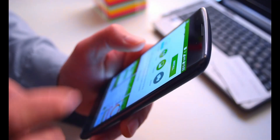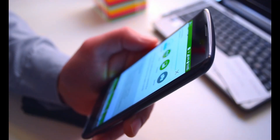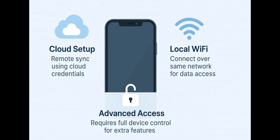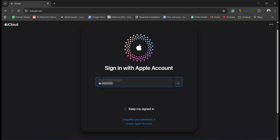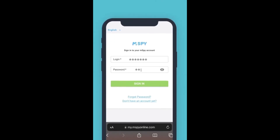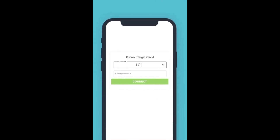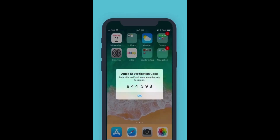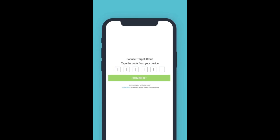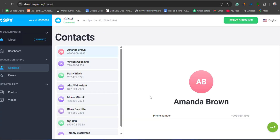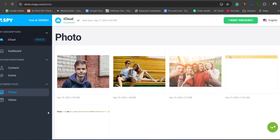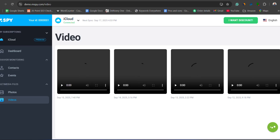First, we will start by installing mSpy on the iPhone. mSpy gives you multiple ways to install, so you can pick what works best for you. If you know your child's or loved one's iCloud credentials, just log into your mSpy account, enter their iCloud details, and confirm the six-digit code sent to their iPhone. That's it — their device is linked, and you can now access contacts, photos, calendar events, and more right from your dashboard.